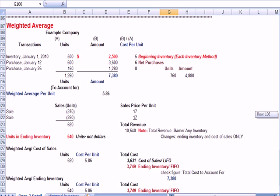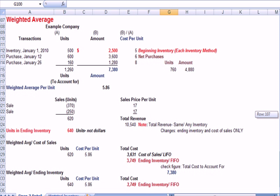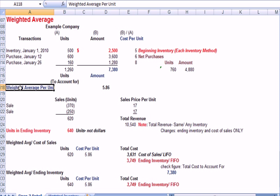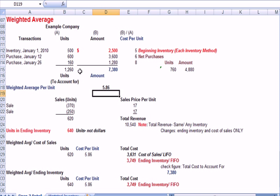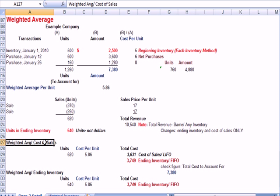The last one's weighted average. And there's an extra step here. You'll see that I added a line called weighted average per unit. The way we got that number is the $7,380, the total dollars to account for, divided by the total units to account for, gives me a weighted average price of $5.86. That's what we're going to use for both cost of sales and ending inventory.